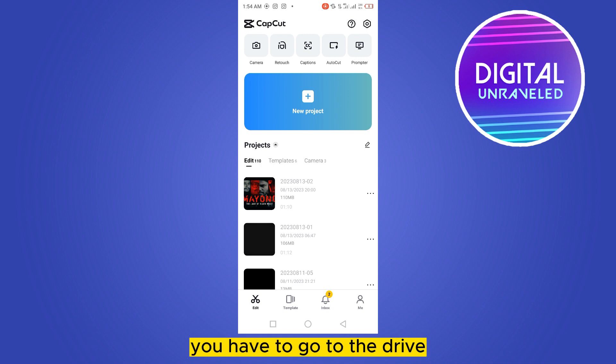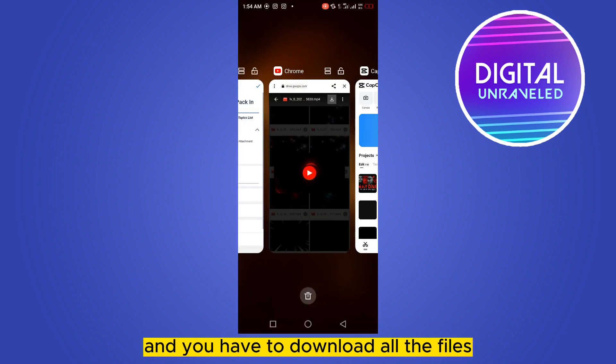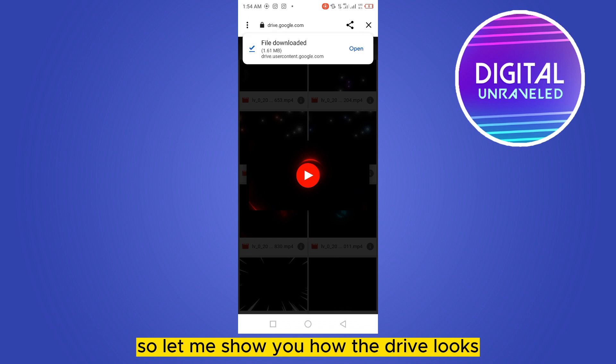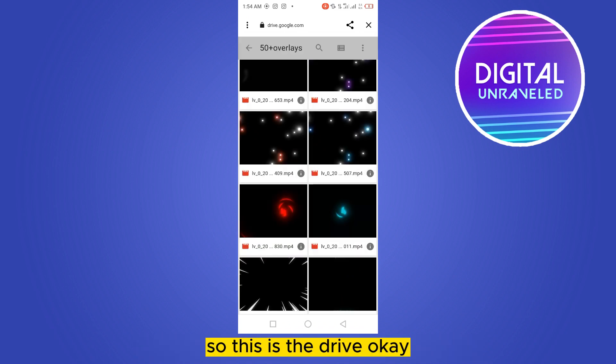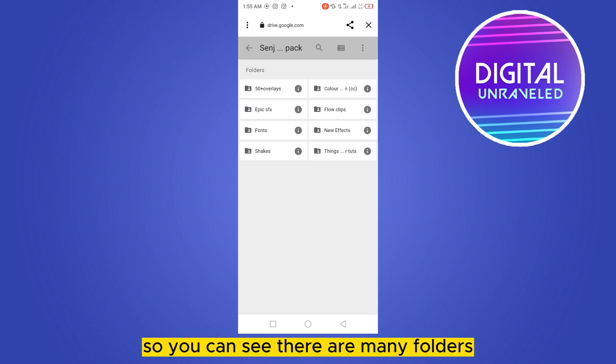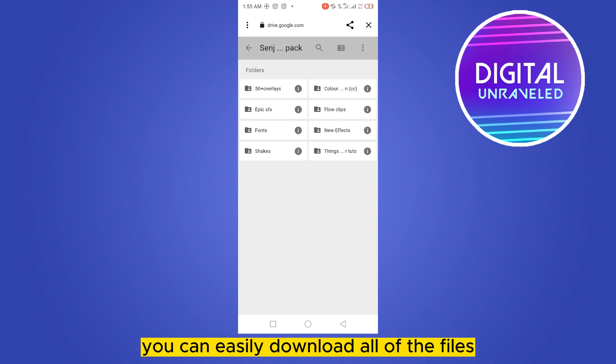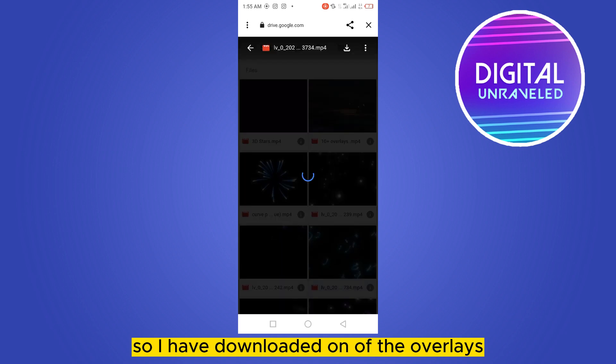You have to go to that drive and download all the files. Let me show you how the drive looks. This is the drive. You can see there are many folders like 50 overlays, then colors. You can easily download all of the files. I have downloaded one of the overlays.